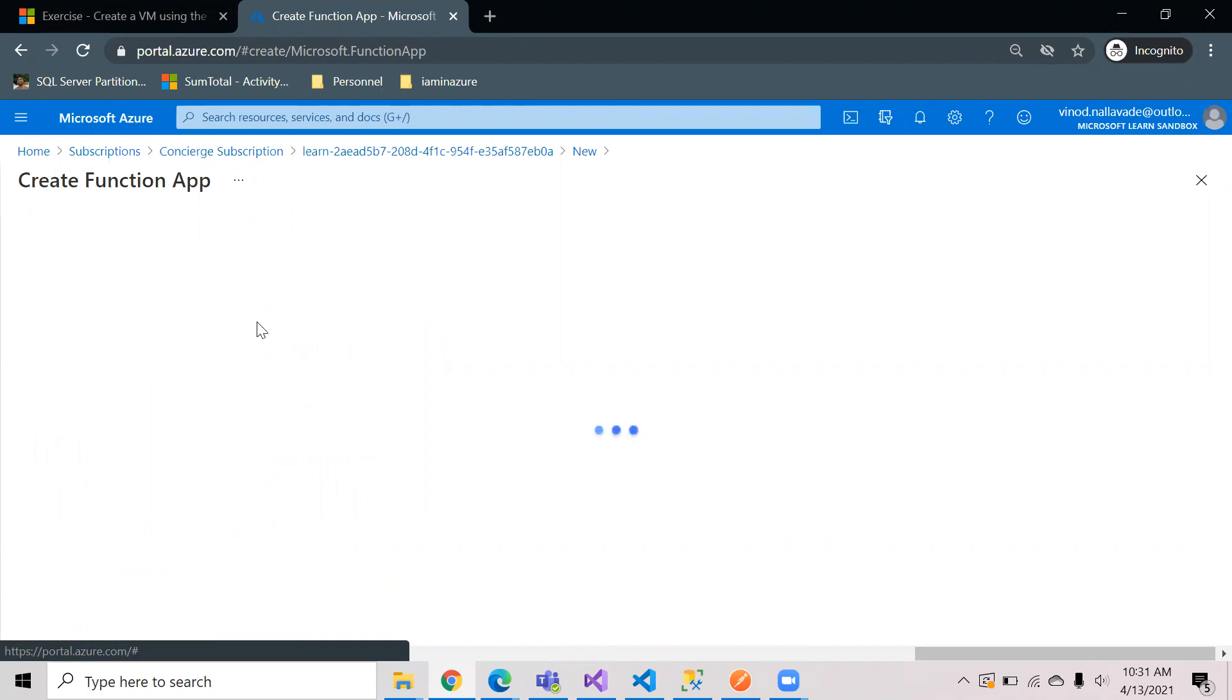In the next screen you need to select the subscription GYD, the resource group, and you need to provide the name for the function app. So as the screen is loading...